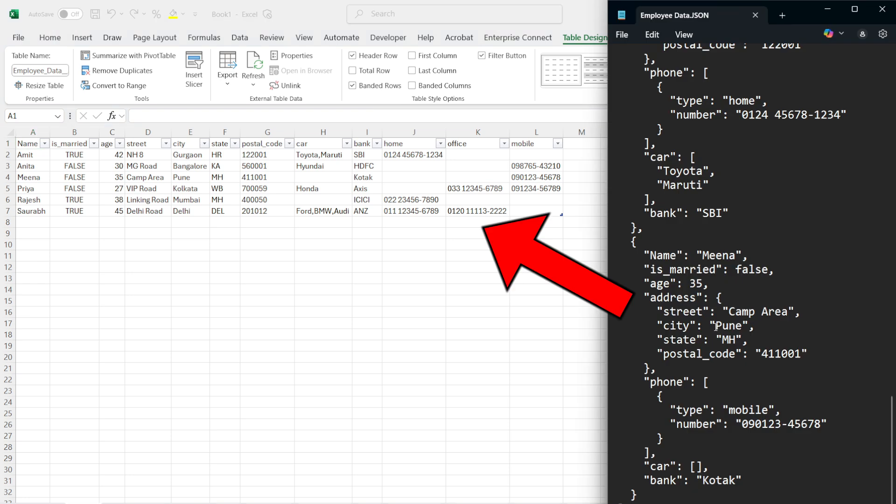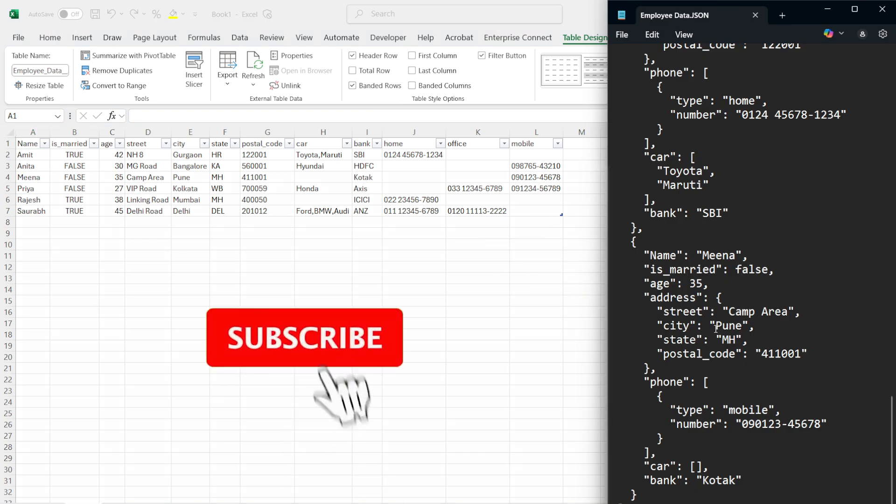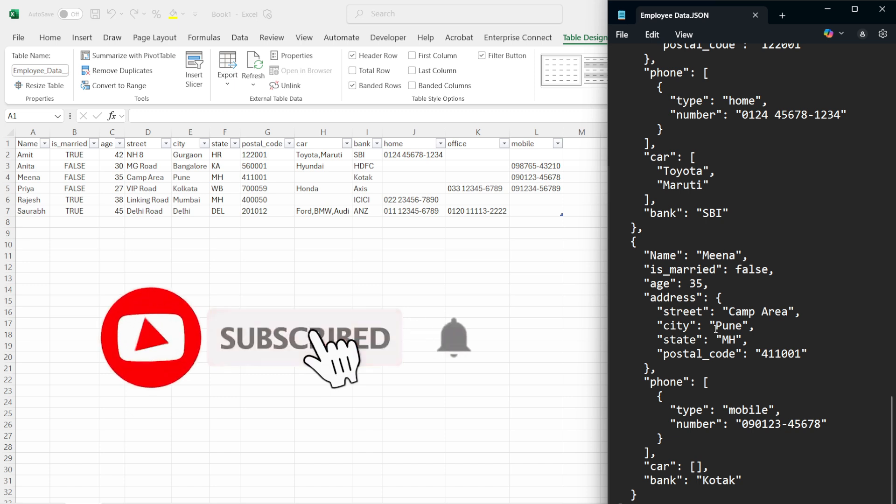If you like the content, press thumbs up and share with your friends and colleagues. Subscribe to the channel and press the bell icon to get notifications of new videos. Thanks for watching.